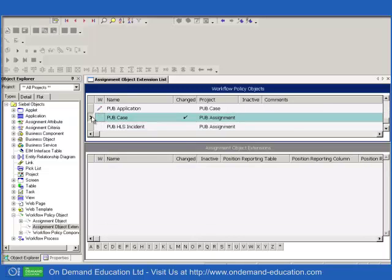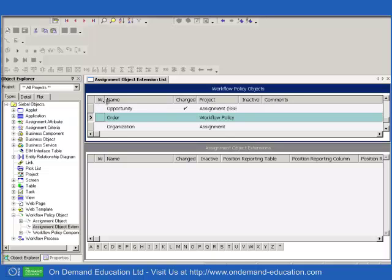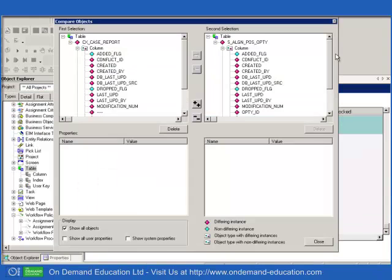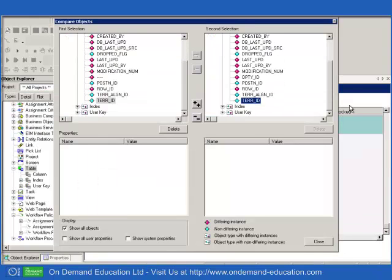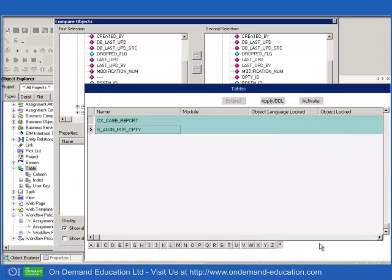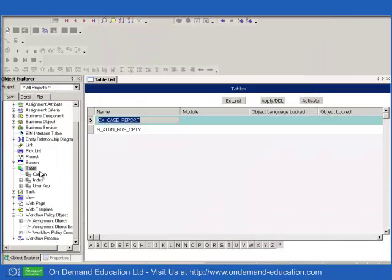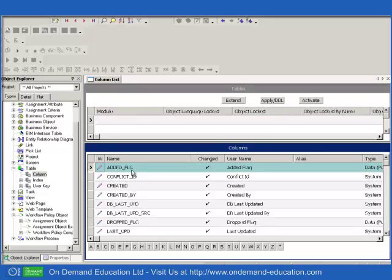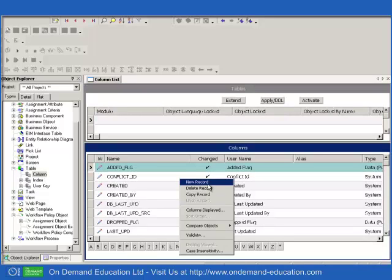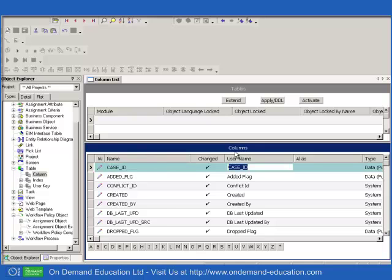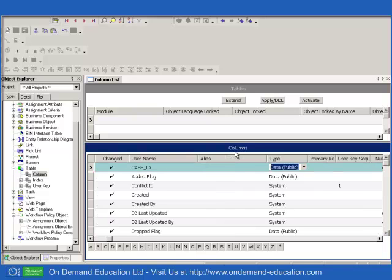For the purposes of our exercise, let's assume that we wish to run Reporting Mode assignment using the PUB Case assignment object. So let's go ahead and create a new table with Siebel Database Extensibility, and we'll use the standard set of columns from the other example tables, and we'll add a foreign key to Case, which is necessary for us to be able to retrieve the Case ID when Assignment is running in Reporting Mode.